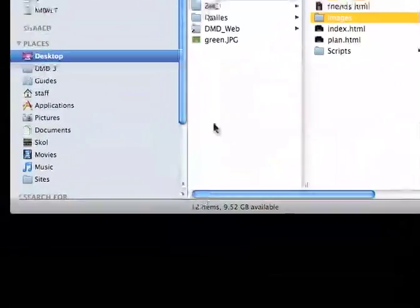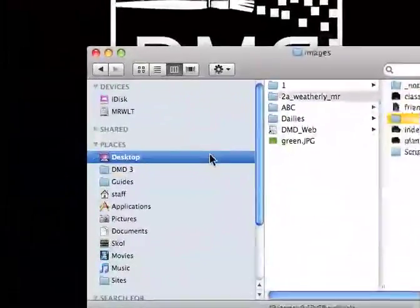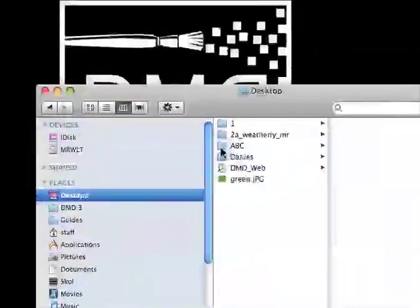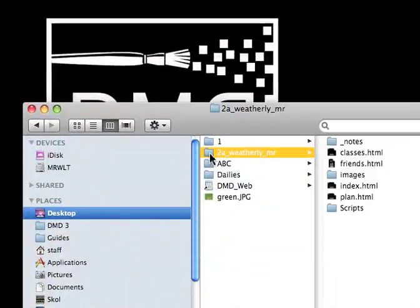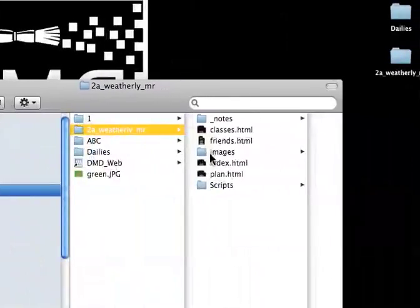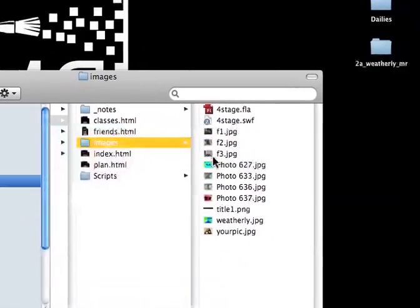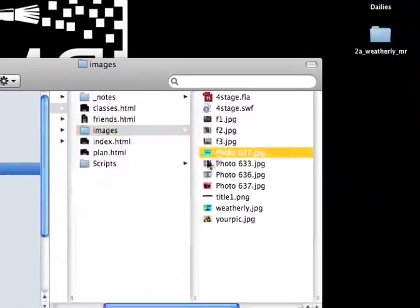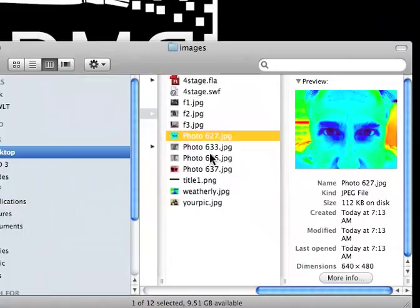Again, if you were confused about where that went, this is on my desktop. I went into the folder for my website. Then I went into my image folder and I threw these four photographs in there. The next thing I'm going to do is rename them.